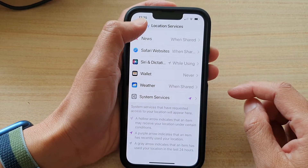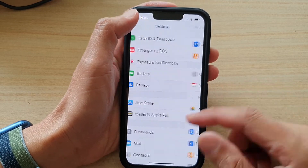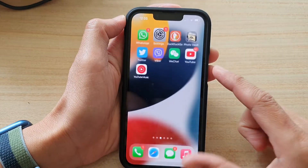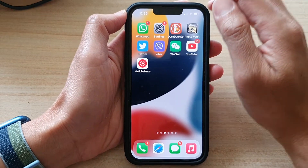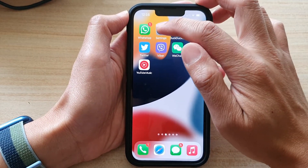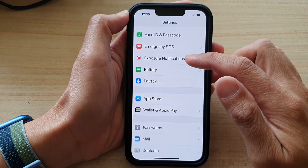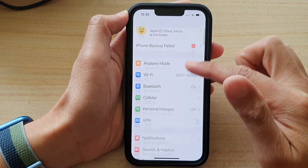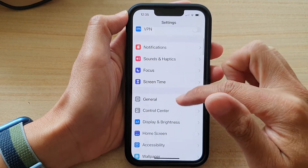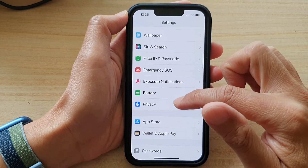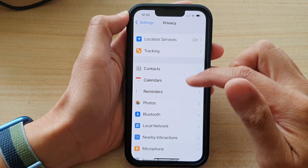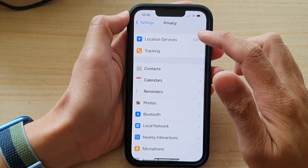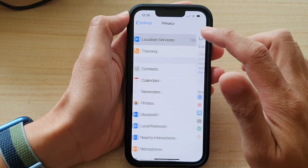First, let's go back to your home screen by swiping up at the bottom of the screen. On the home screen, tap on Settings, and in Settings go down and tap on Privacy. Then tap on Location Services.